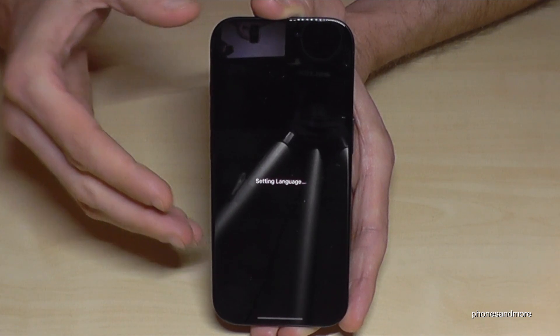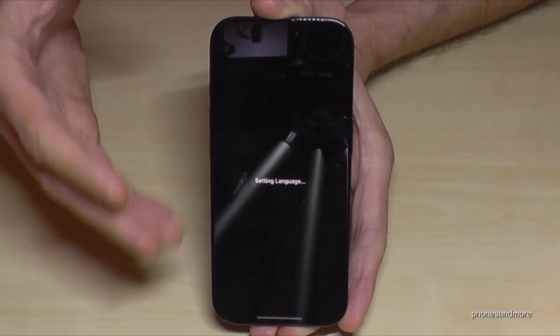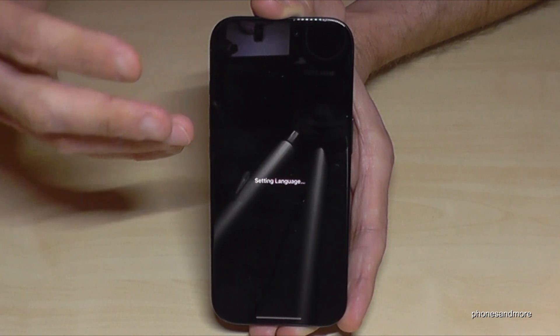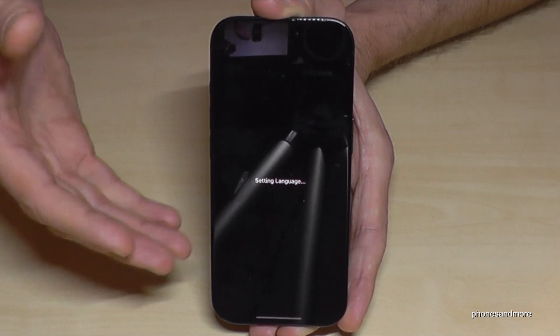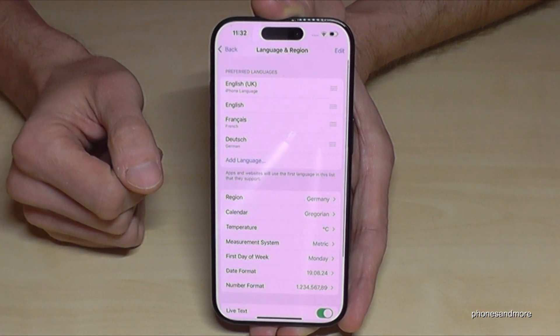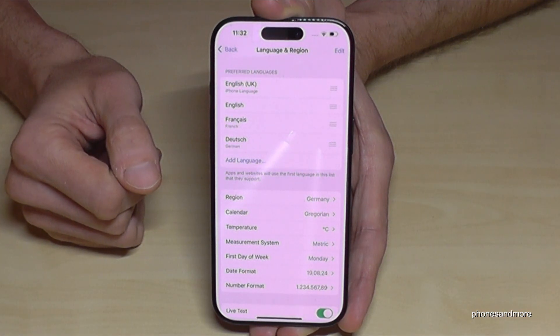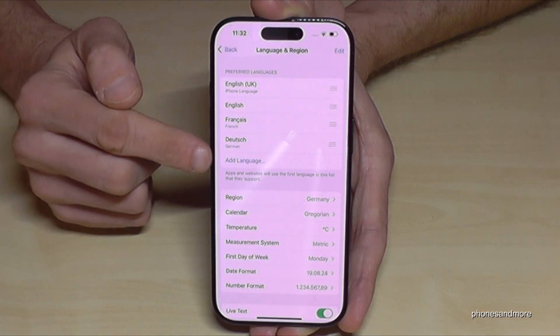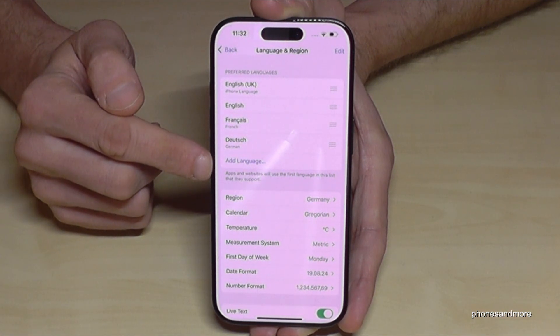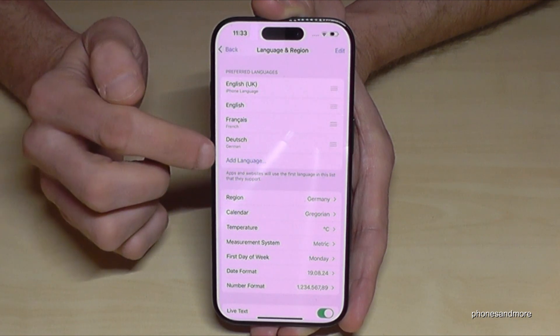Now I'll show you what to do if you have no list. Then you just tap on 'Add Language' — the blue one here — so look for the blue written words to add a language.